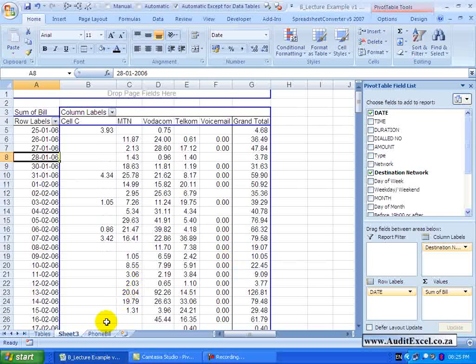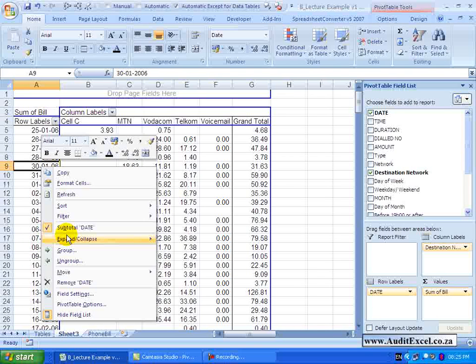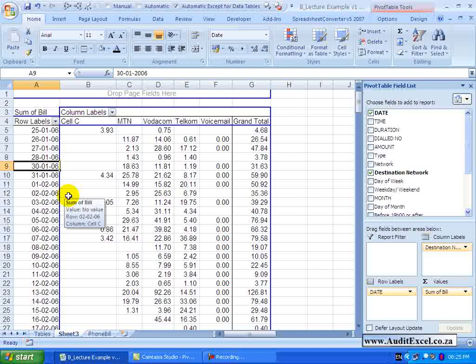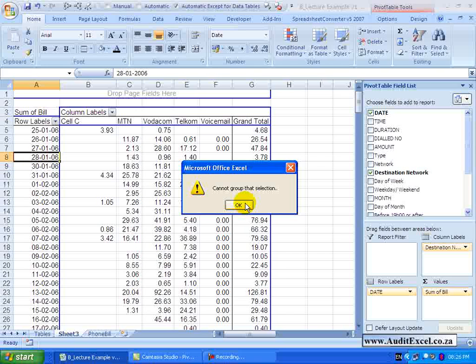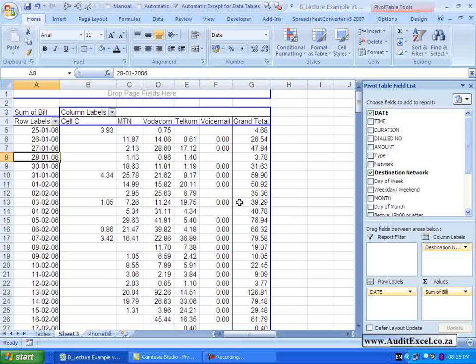I'm going to cancel, go into the Phone Bill data, and delete one single date out of the whole list of dates. Going back and refreshing, if I now right-click and say Group, notice it says it cannot group the selection. Because of this one single cell which does not have a valid date, Excel cannot determine what to do with it, and therefore the rest of the cells cannot be grouped.